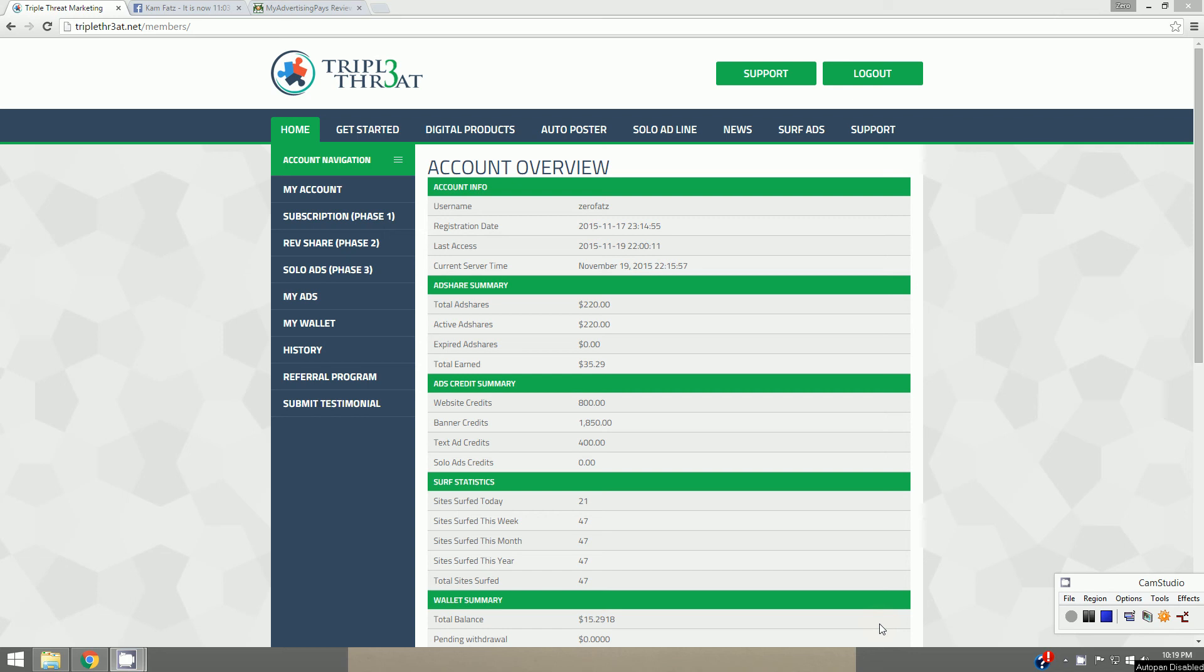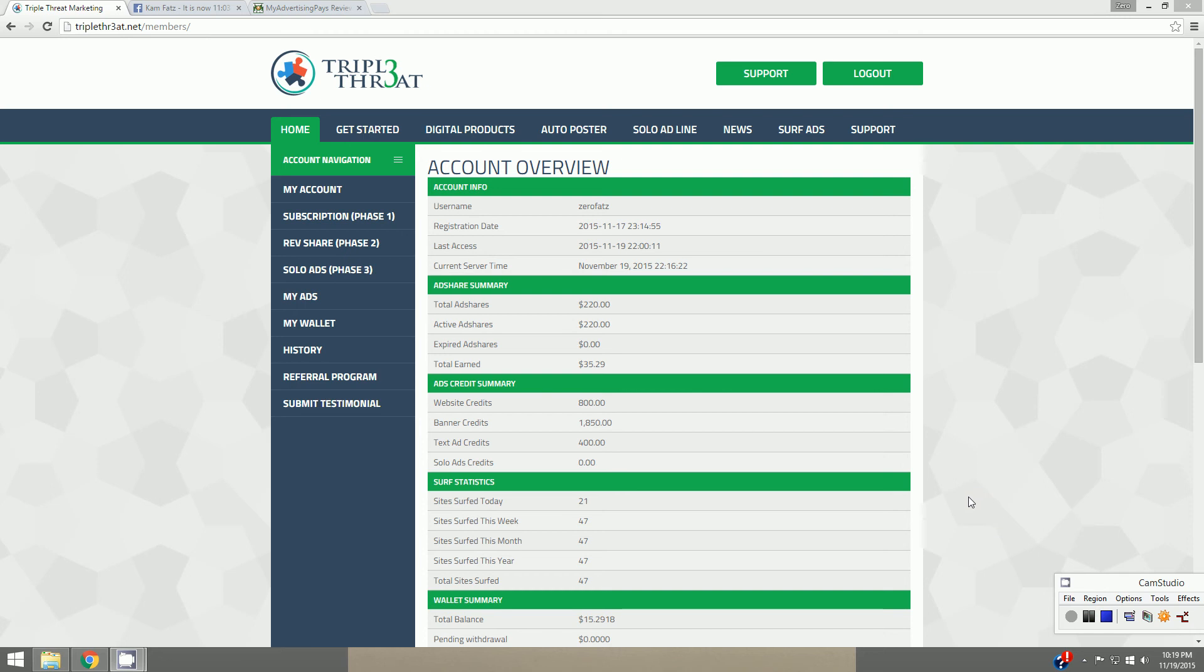Everybody, Zero Fats here, aka Cam Jennings, coming at you on behalf of Adventures on the River dot com. I am into the case study on Push Button Cash Machine and Triple Threat Marketing. I am nearing the end of day two here, it is 10:19 PM, and you'll see my total earnings $35.29.